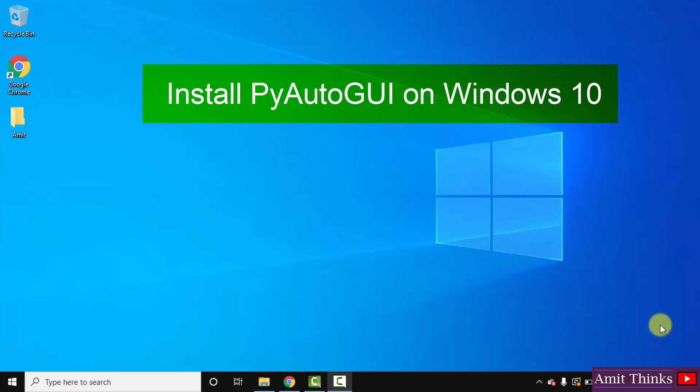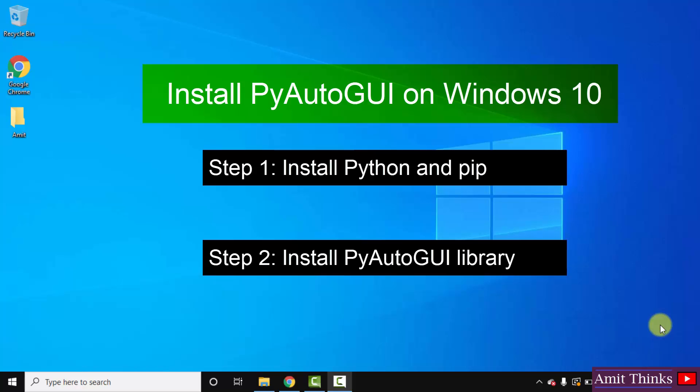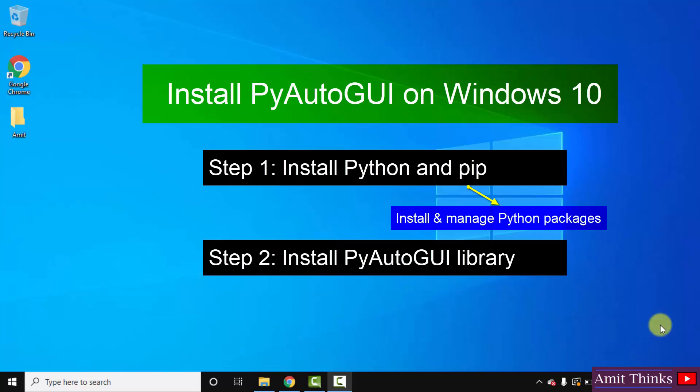To install any Python package library or framework on Windows 10, you need Python and PIP. PIP is used to install and manage Python packages. So, let us first see how to install the current Python as well as PIP version. After that, we will install PyAutoGUI library. Let's begin.